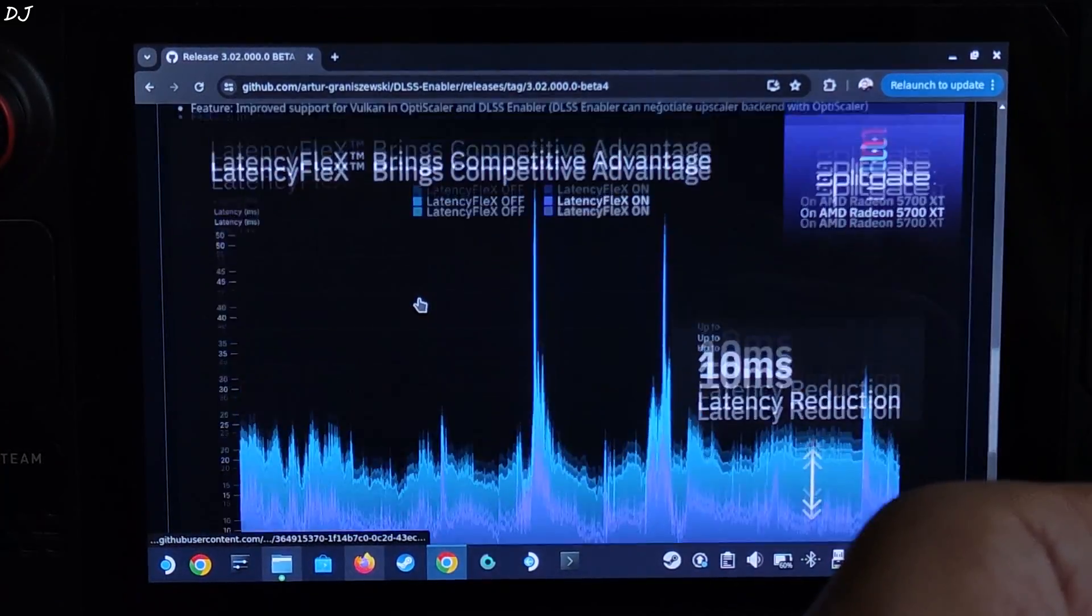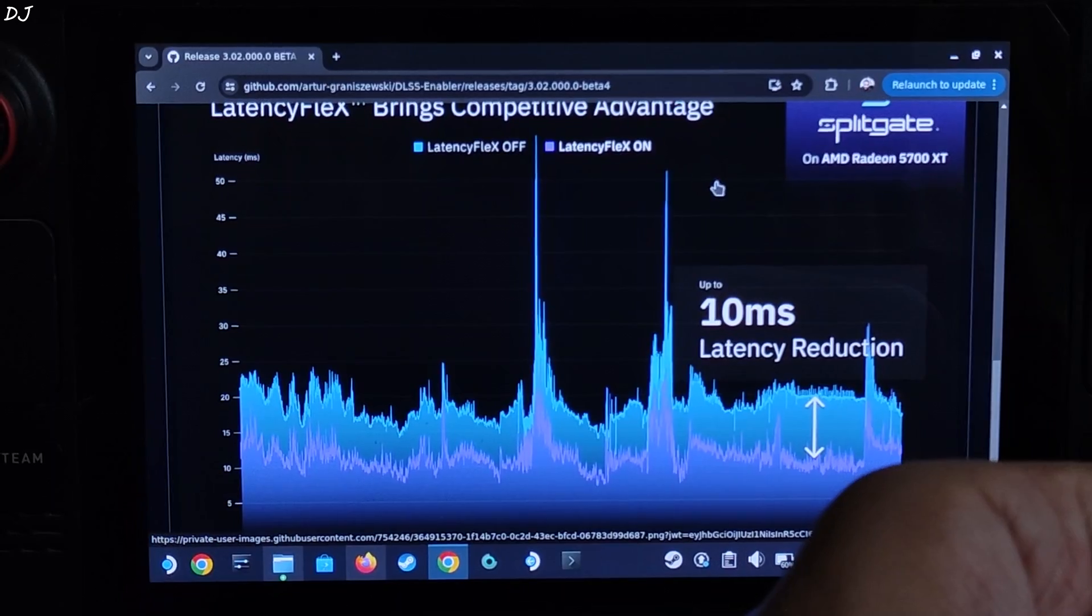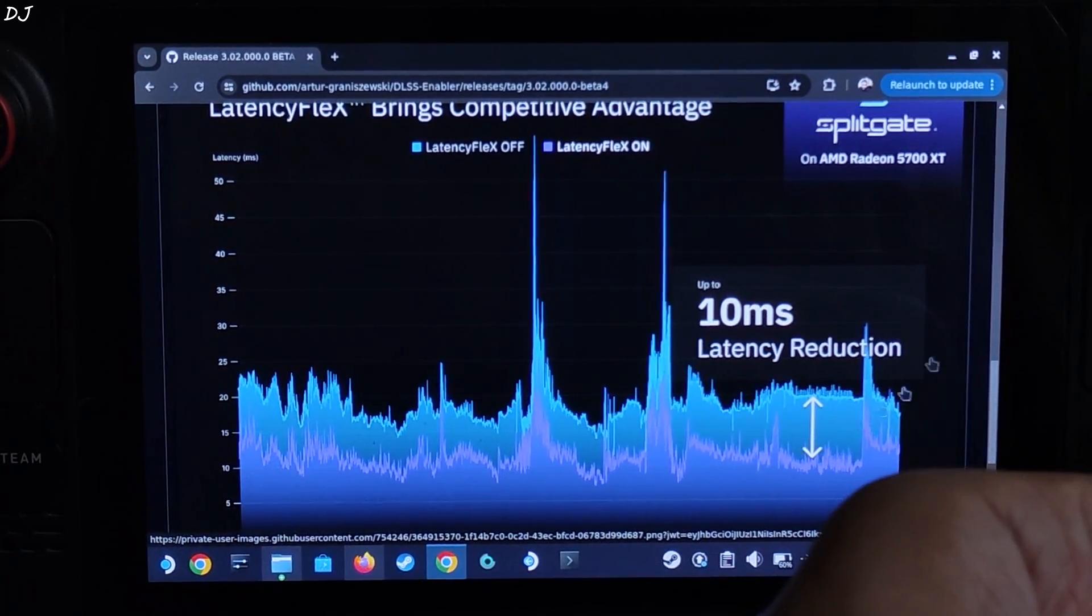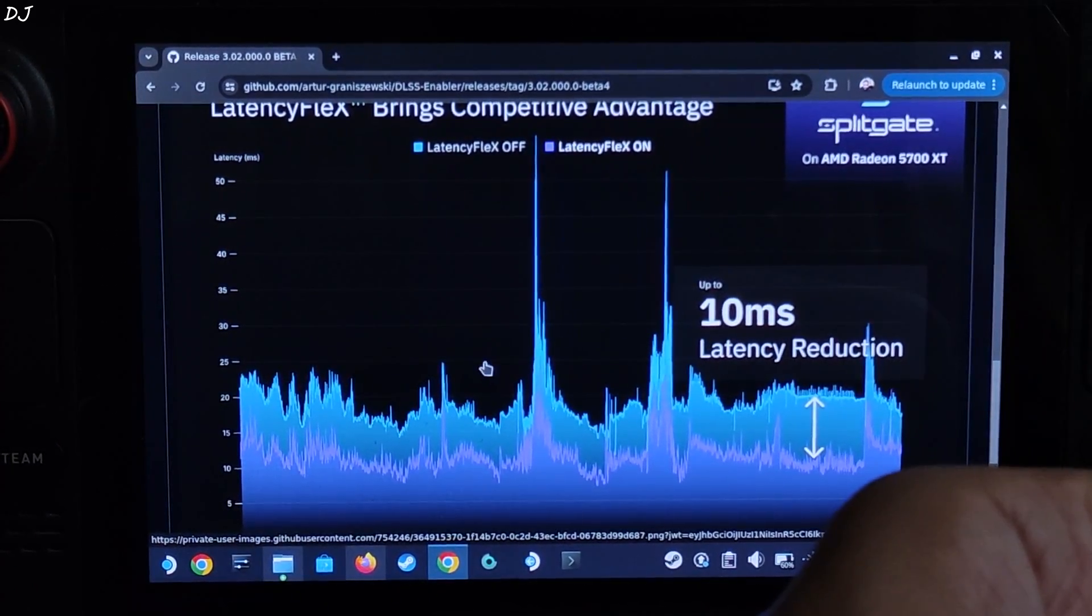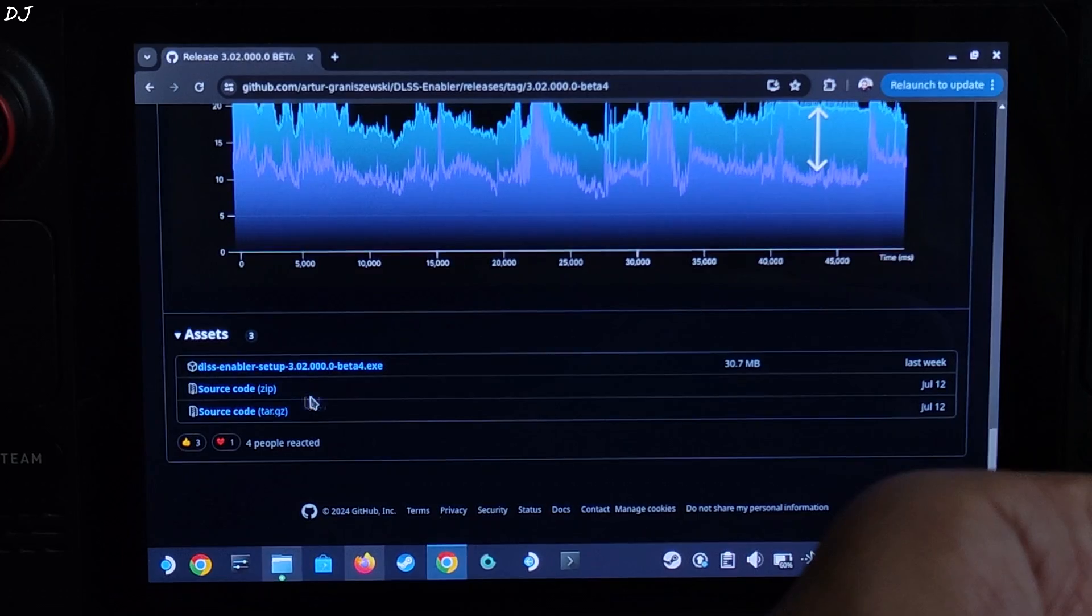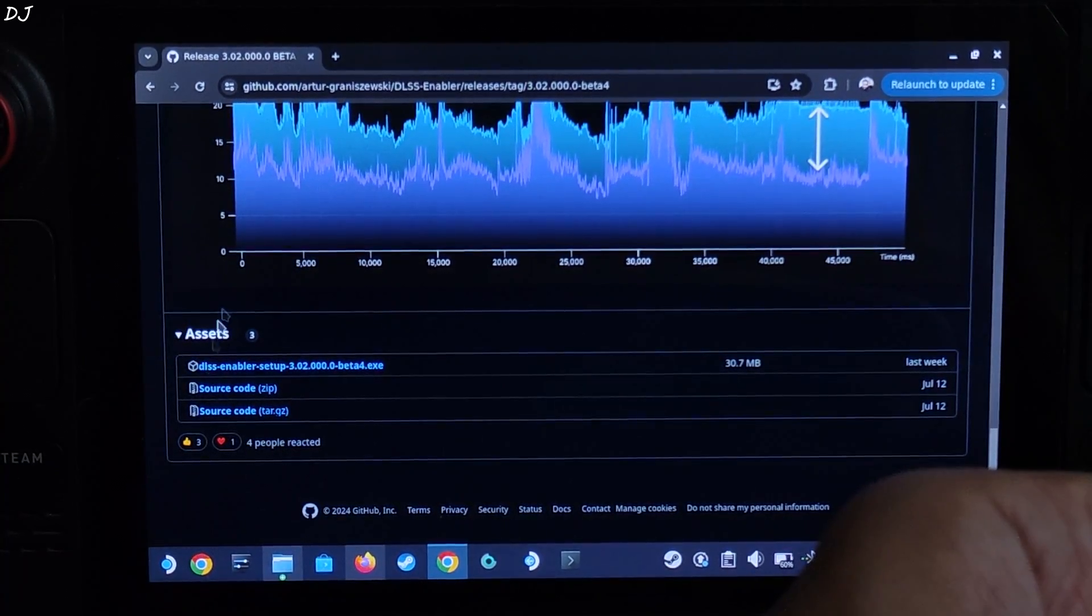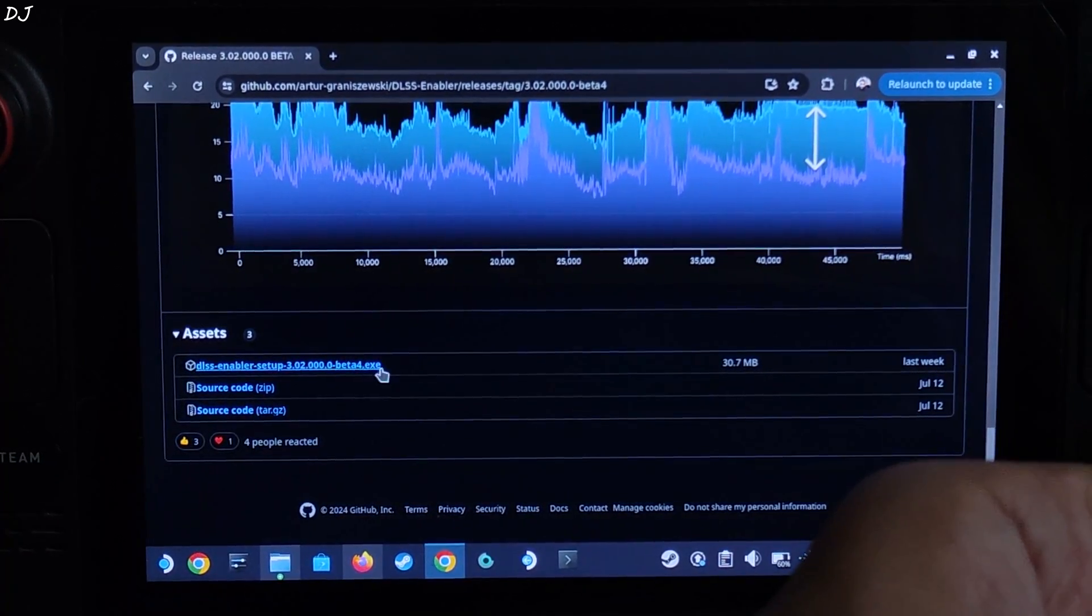LatencyFlex in action. It helped in reducing the latency by around 10 milliseconds on Radeon 5700 XT GPU. Download the build from this link under assets section, exe file.